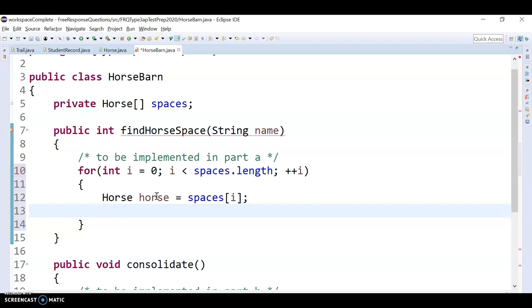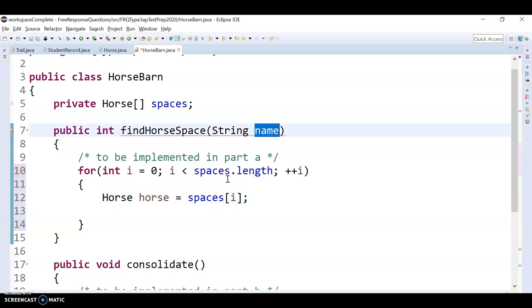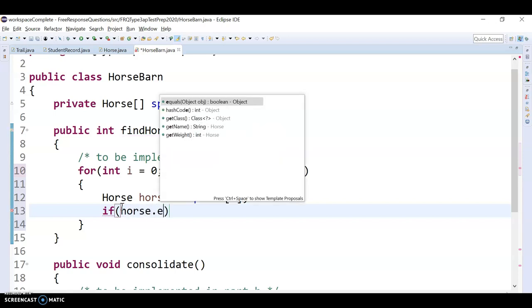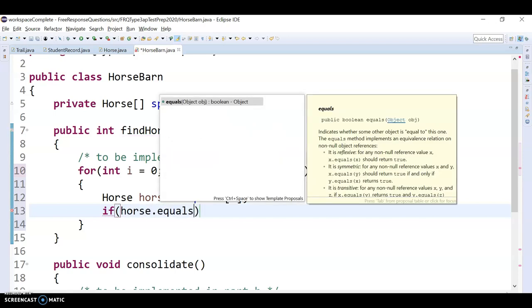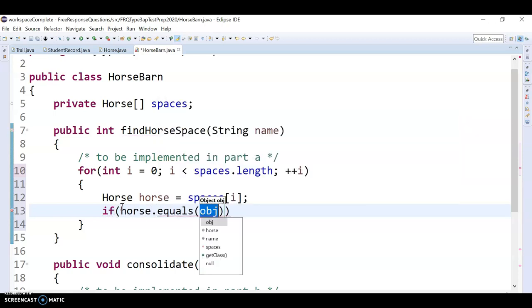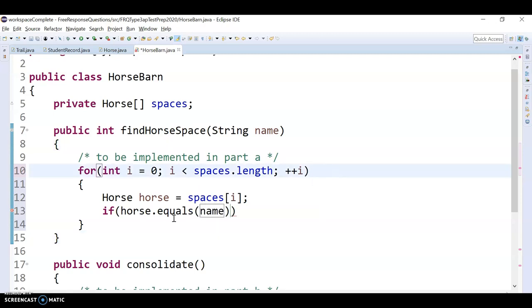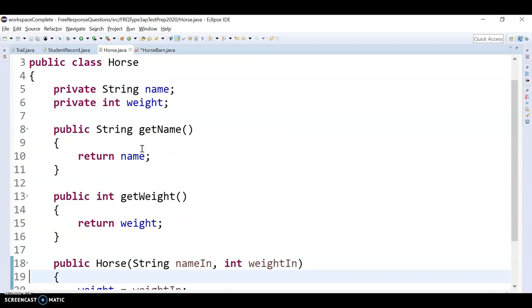So basically I'm going to take the ith horse from spaces to store it in horse, and I want to see if this horse has this name. So it's tempting to want to say like if horse dot equals name. But the problem with that is horse is a horse object, and name is a string. So we're checking is a horse thing equal to a string. So we don't want to do that.